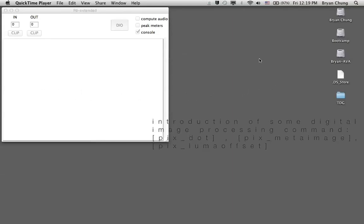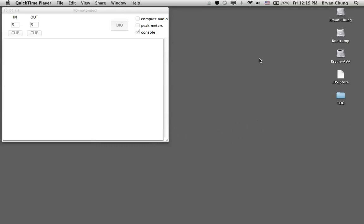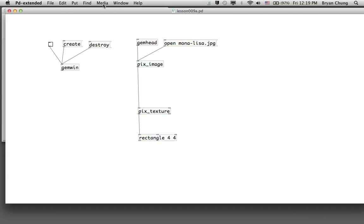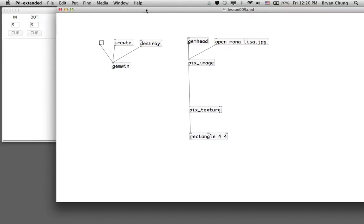Welcome back to our Pure Data tutorial. Today we're going to work more with the use of the pix image and some digital image processing. This is one of the examples we came across last week — we used the GEM library to display an image using the pix image command and routed it through to the pix texture to wrap or map it around a rectangle. For today's exercise I use a 4x4 rectangle, which is a square.